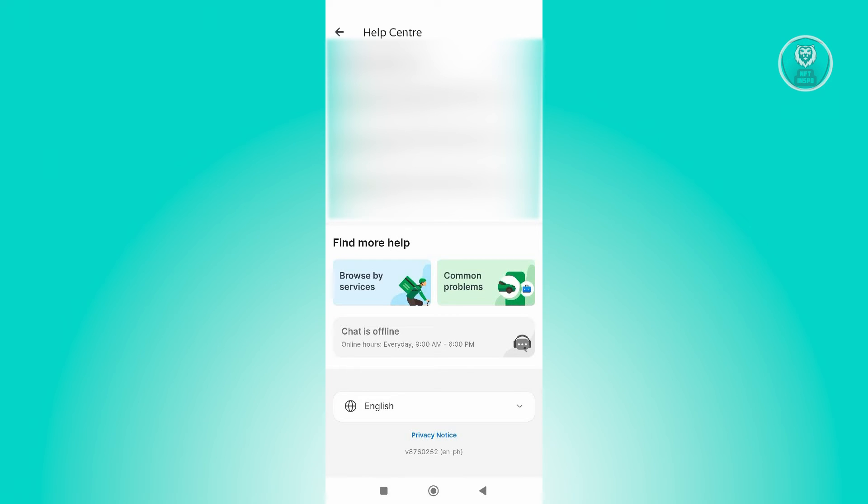In this section, you need to wait for the chat option to be enabled. Typically it's going to be available from 9 a.m. to 6 p.m. Just wait for it to be available.